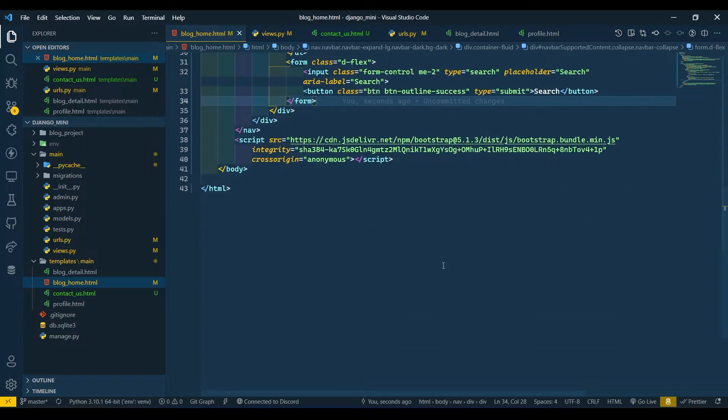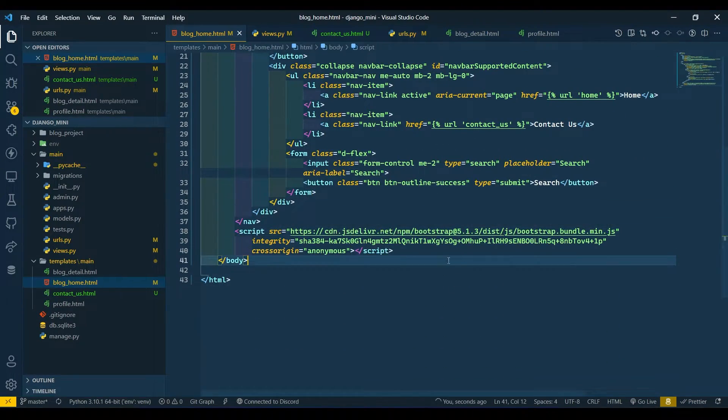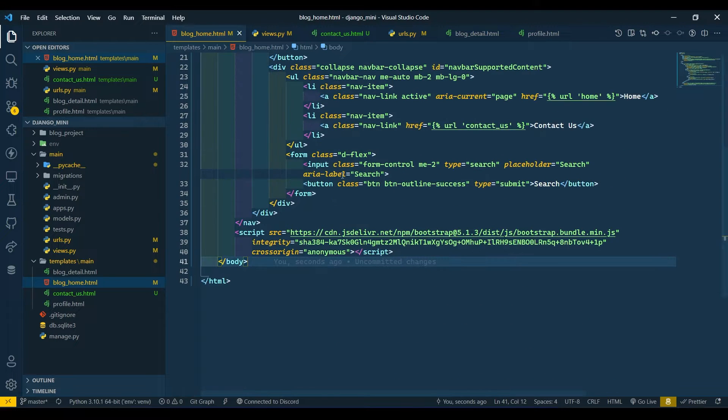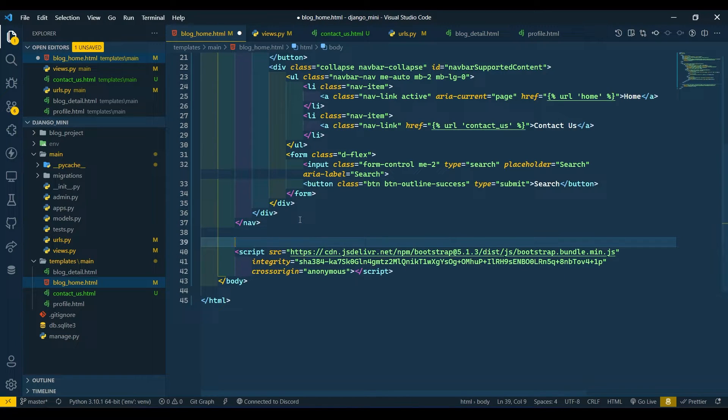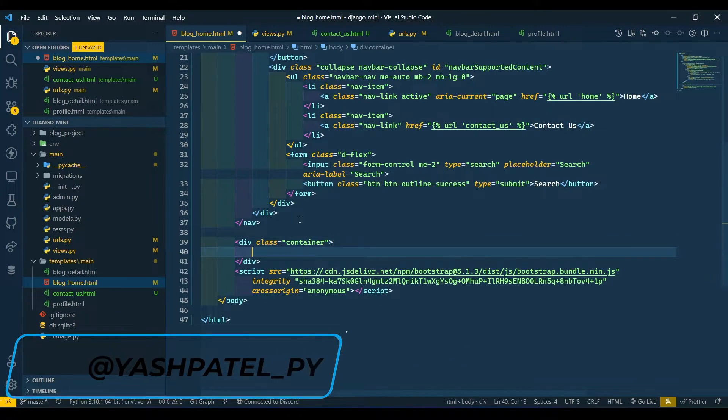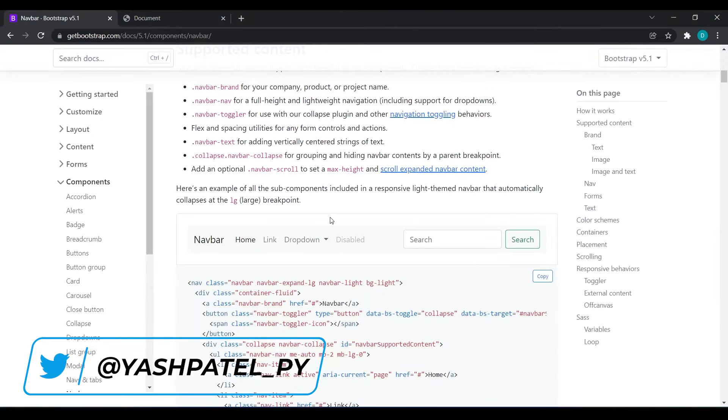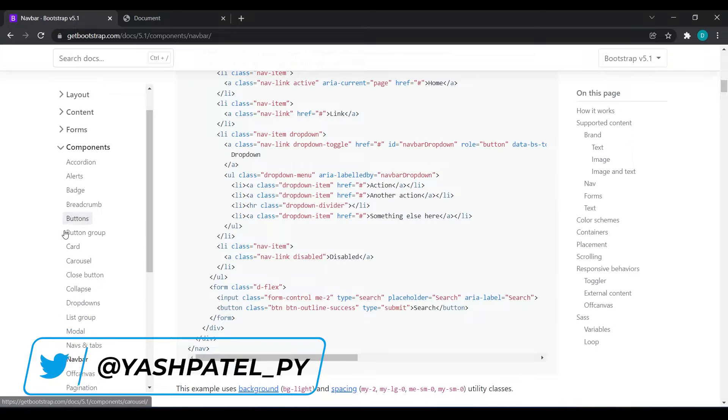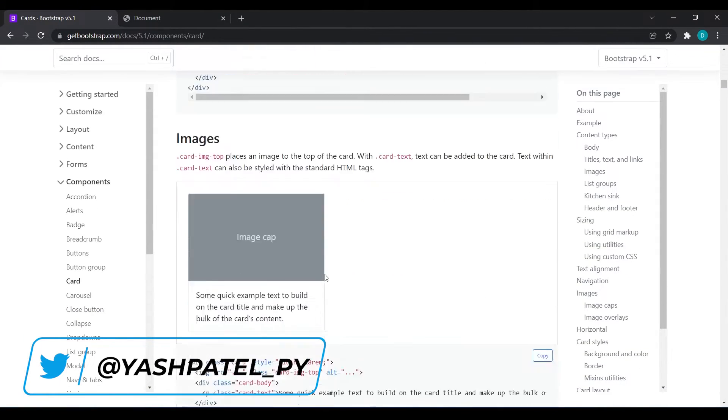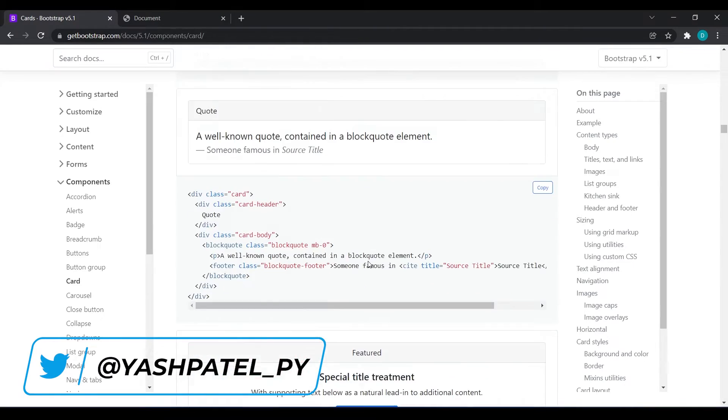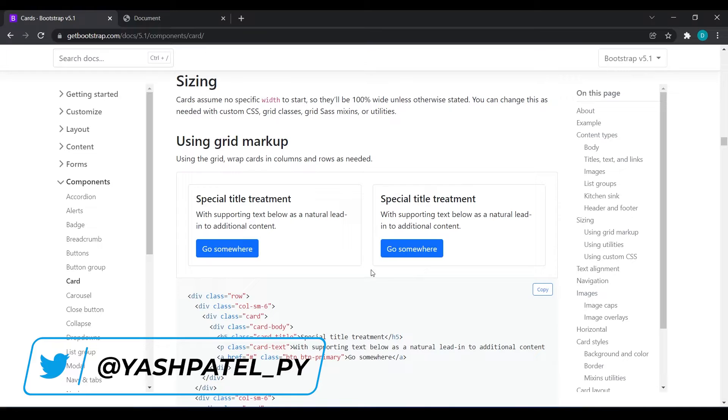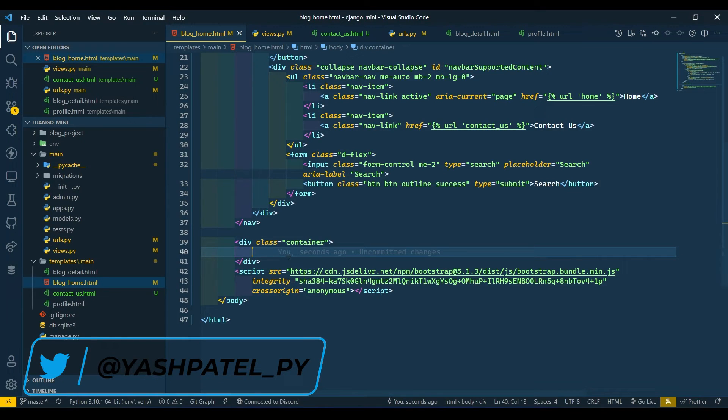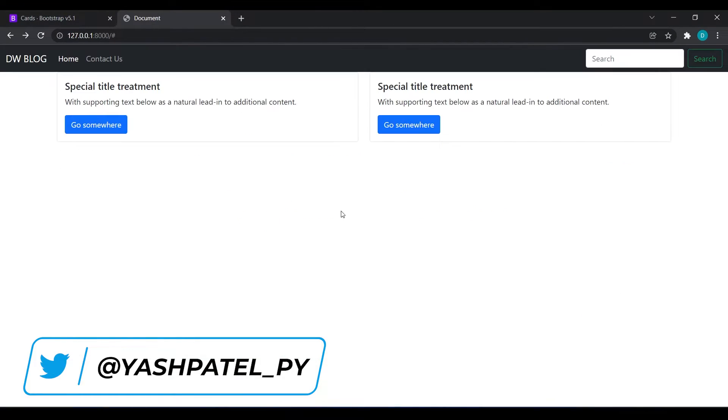We will now start designing the main part over here. Here I will create a new container. Inside this I will paste some cards. I will go to Cards and copy any card which I like. I think this is the best. I will copy this and paste that over here. Come over and refresh. These cards are sticking to our nav file, so we need to get some margin.